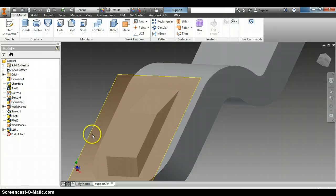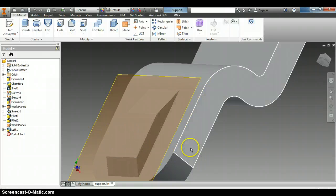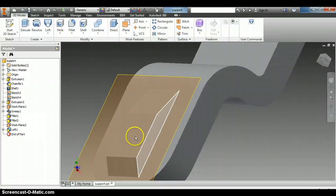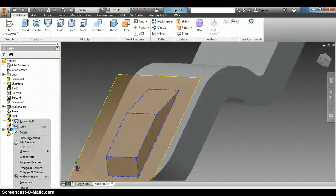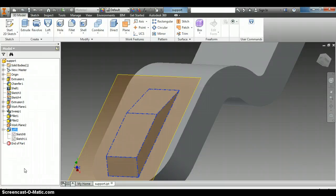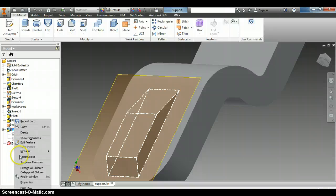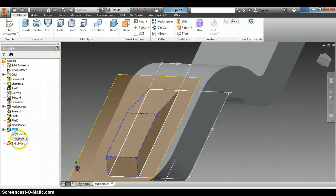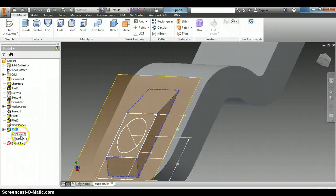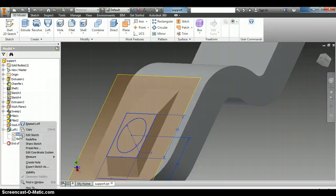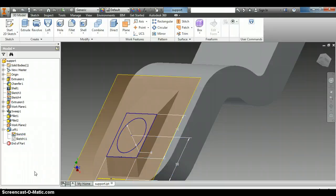So now we're going to put a hole all the way through this, which is why we drew the circle. And so if we right click on the loft and expand, right click on this sketch. We'll need to expand this loft, right click on that sketch and click on visibility. And so now we have our circle there.